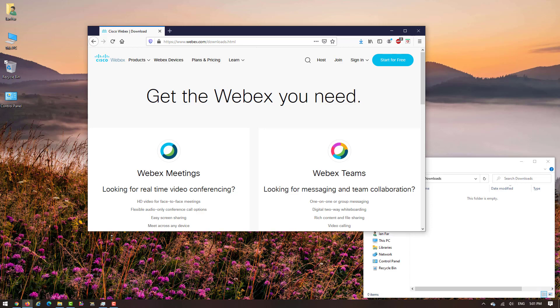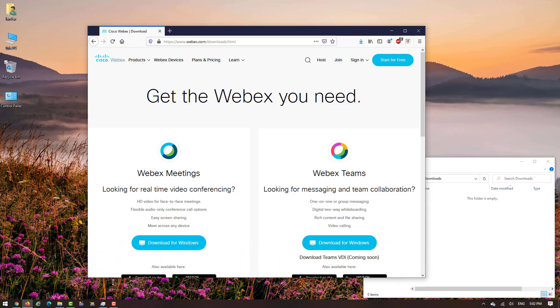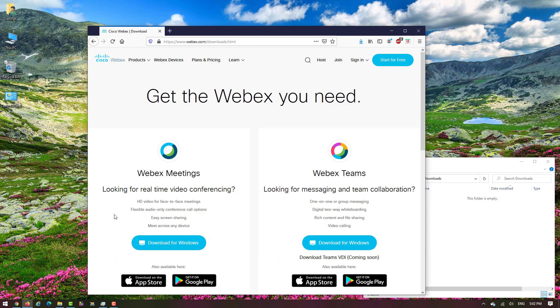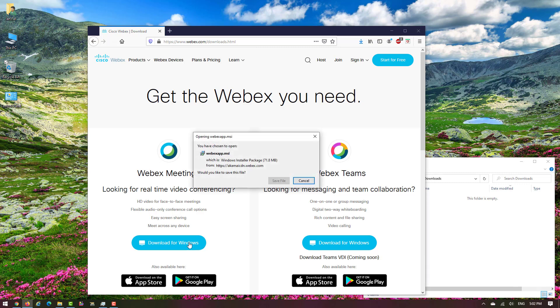As you can see, both products are available here on different platforms. Now we're gonna do it for Windows, so click download for Windows and save the file.